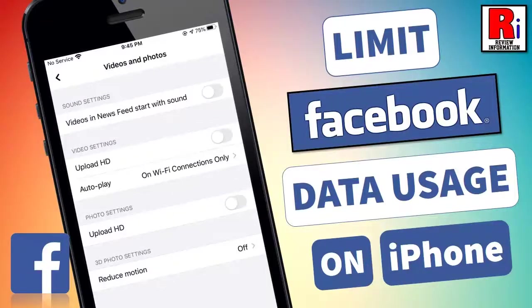Hello viewers and welcome to review information. In this video I will show you how to limit Facebook data usage on iPhone.